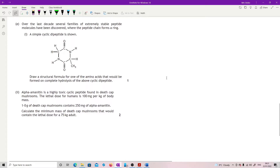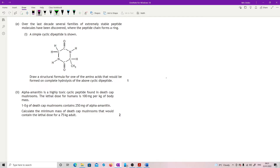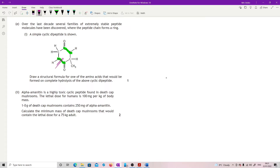Over the last decade, several families of extremely stable peptide molecules have been discovered where the peptide chain forms a ring. A simple cyclic dipeptide is shown. Draw a structural formula for one of the amino acids that would be formed on complete hydrolysis of the cyclic dipeptide. I just need to re-establish my amino acid — here's my first amide link and here's my second. I need to break here and here.